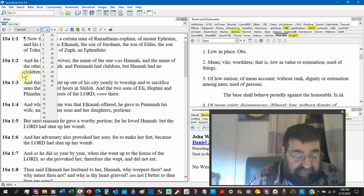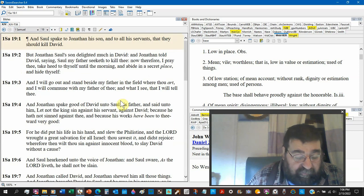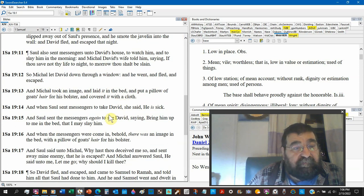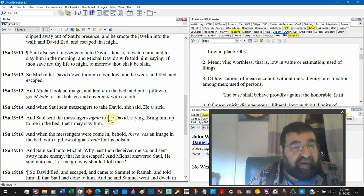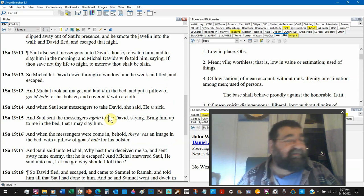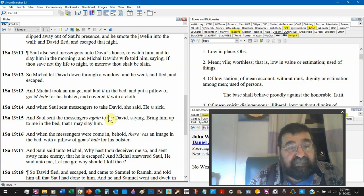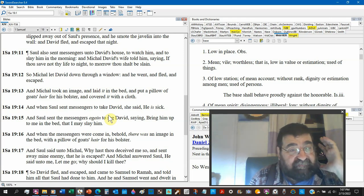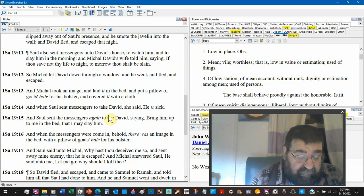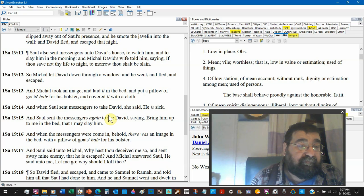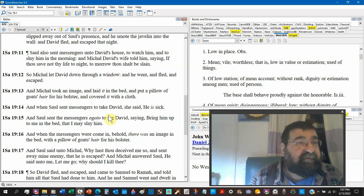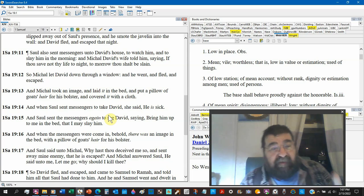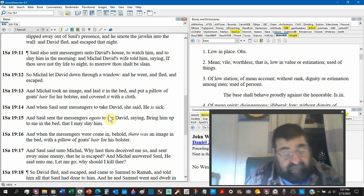1 Samuel 19:13. Michael, David's wife, took an image. Everybody's stealing an image. An image is something somebody steals. And laid it in the bed, and put a pillow of goat's hair for the bolster for the head and covered it with a cloth. It's to look like David.